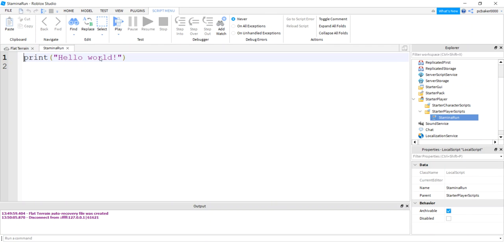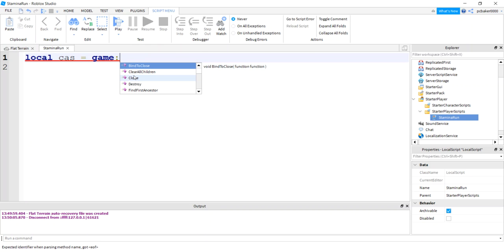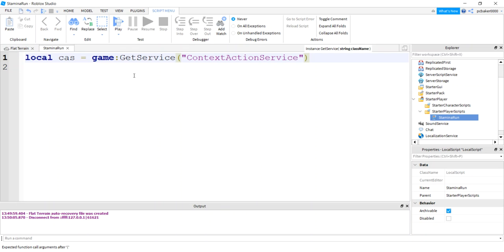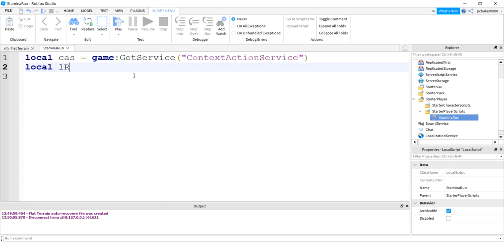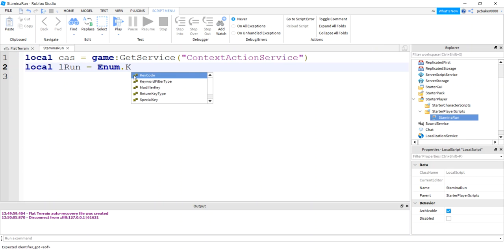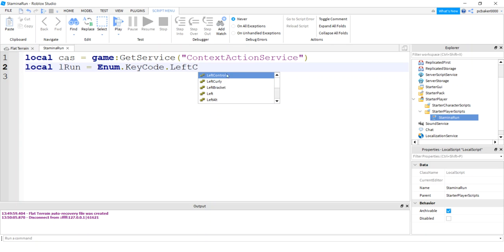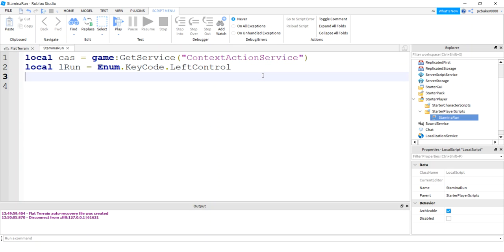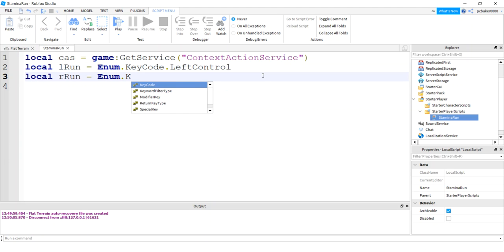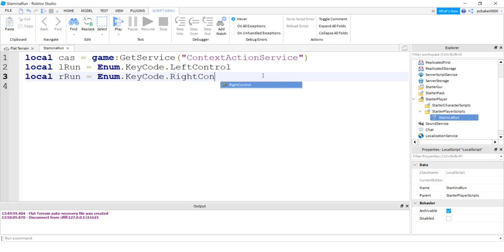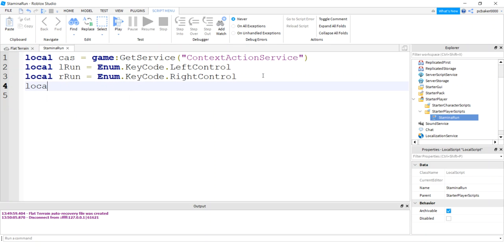I'm going to need a few variables. Local 'cas' for ContextActionService: game:GetService('ContextActionService'). I'm going to need a left button to run — I'll use the control under Enum.KeyCode, then LeftControl. You could find LeftShift in here if you wanted that one instead. Do the same for the right: 'rRun' equals Enum.KeyCode.RightControl. And let's do a variable for 'isRunning'.